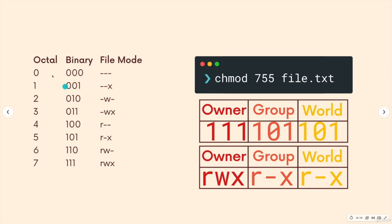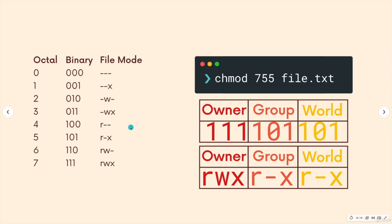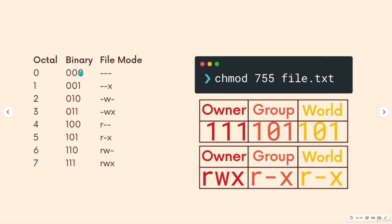You definitely don't need to be able to recall all of this from memory, just some of them are more common. For example, seven, to set all permissions, read, write, and execute on something. Four, to make something readable, but not executable and not writable. And then maybe five, to give things read and executable. Otherwise, you know, zero is easy to remember, it's just nothing, no permissions for wherever you write zero.